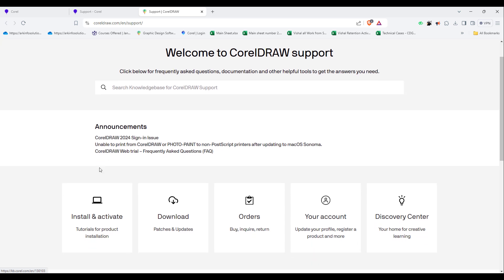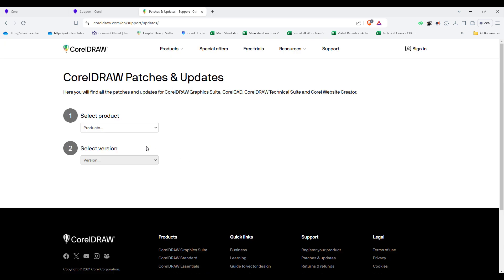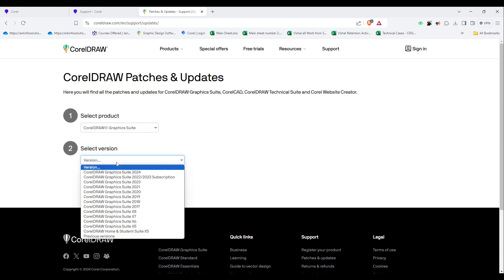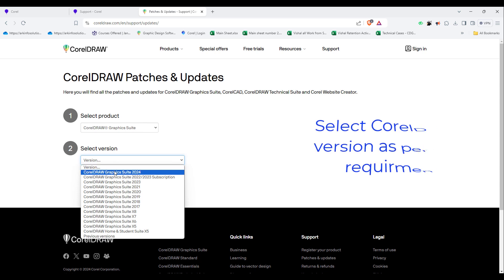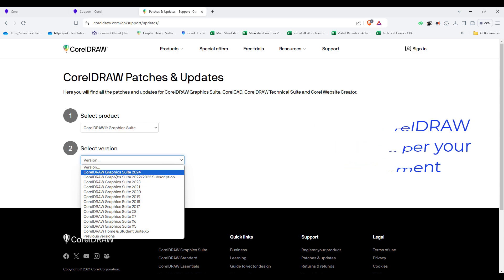Inside this, you will go to Patches and Updates. When you click on Patches and Updates, it will ask you for which product you want to download the patch. I will select the product CorelDRAW Graphics Suite and also select the version number. I am looking for CorelDRAW 2024. You can define the version from here, whatever version you prefer.